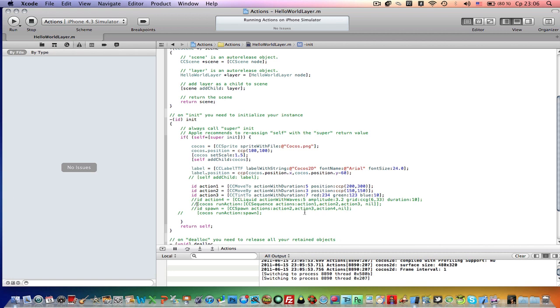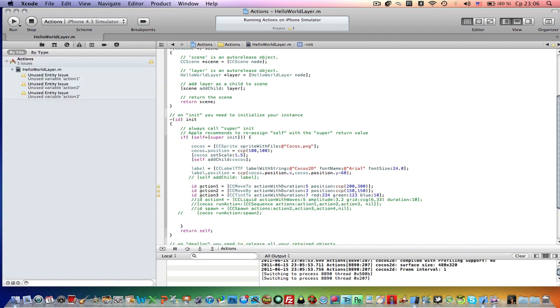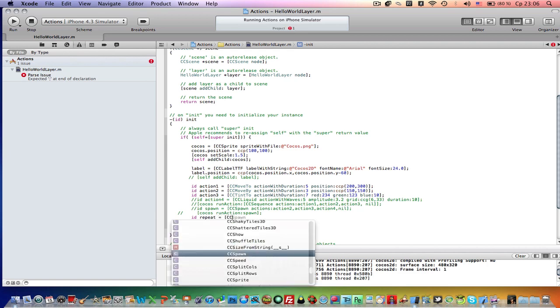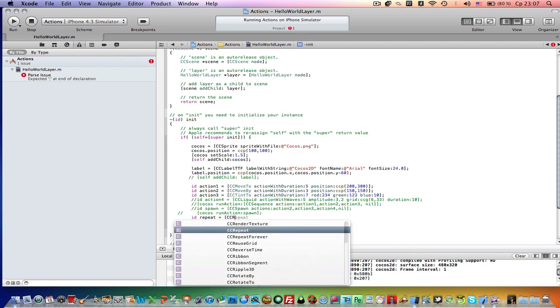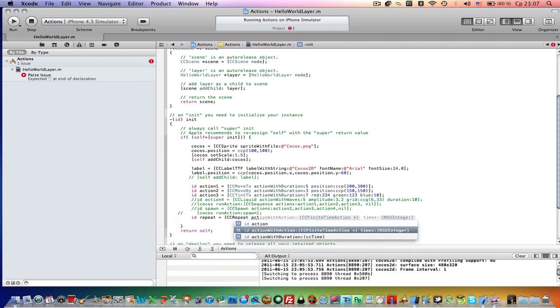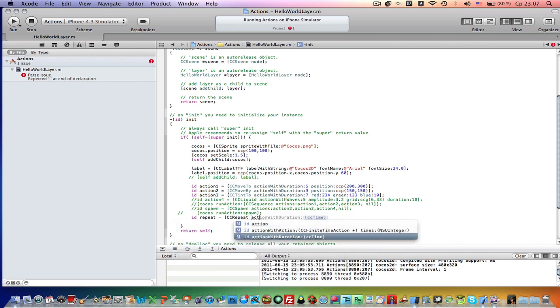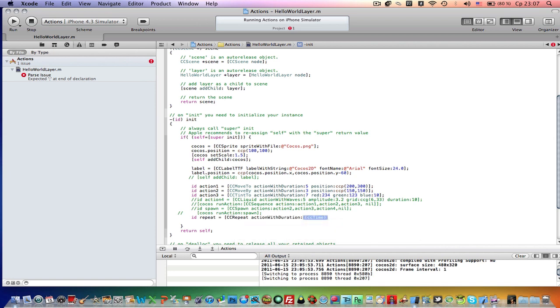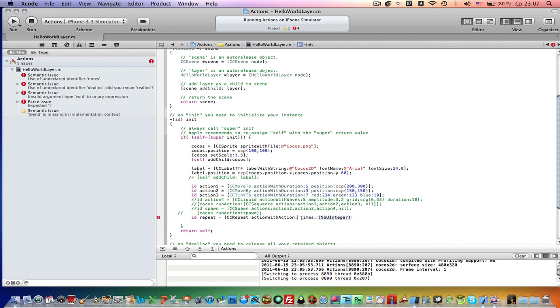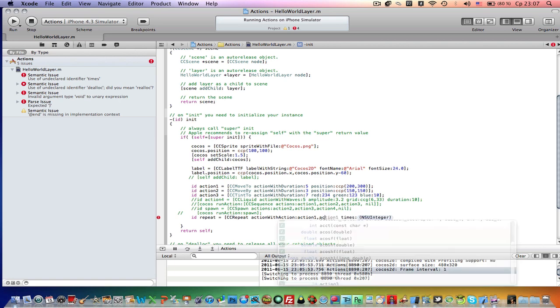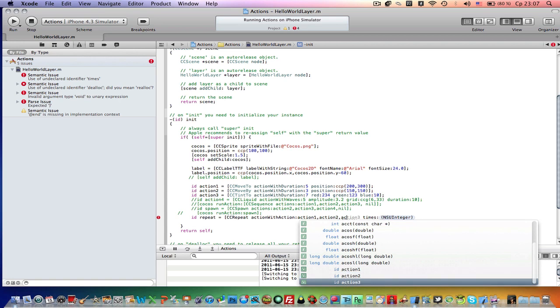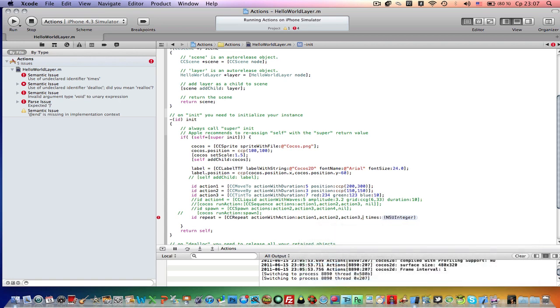So how to repeat a ccSequence, it is really simple. We just need to define another ID here. Let's comment this line of code and I will create an ID, I will call it a repeat. So it is ccRepeat, action with duration. Action with action. So in this case we have actions. With action action 1, action 2. Third one will be action 3, comma nil.